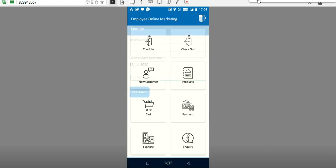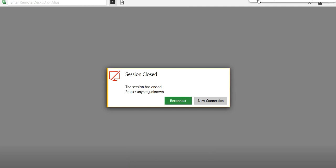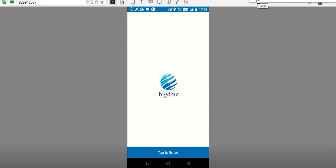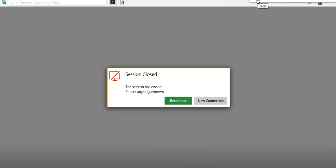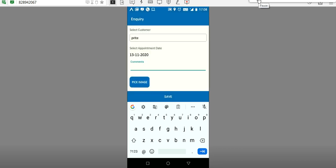If the employee receives any new inquiry from a customer — for example, Preeti is asking whether you have a product like stainless steel items — that inquiry can be recorded here. Since the employee moves to many places, he may not remember all inquiries from all customers, so this inquiry option helps capture new product inquiries received from customers.